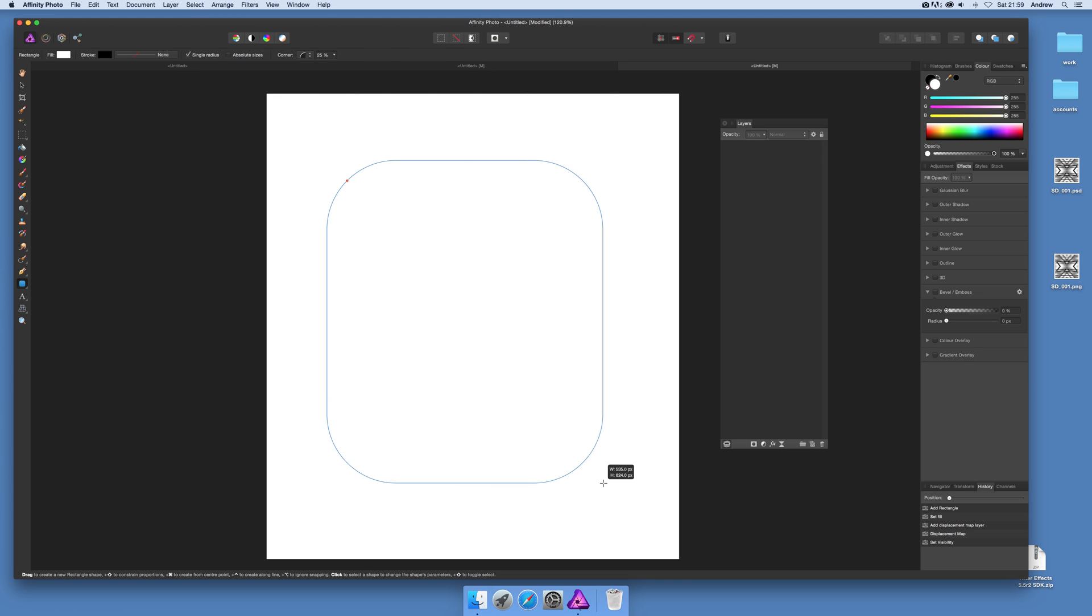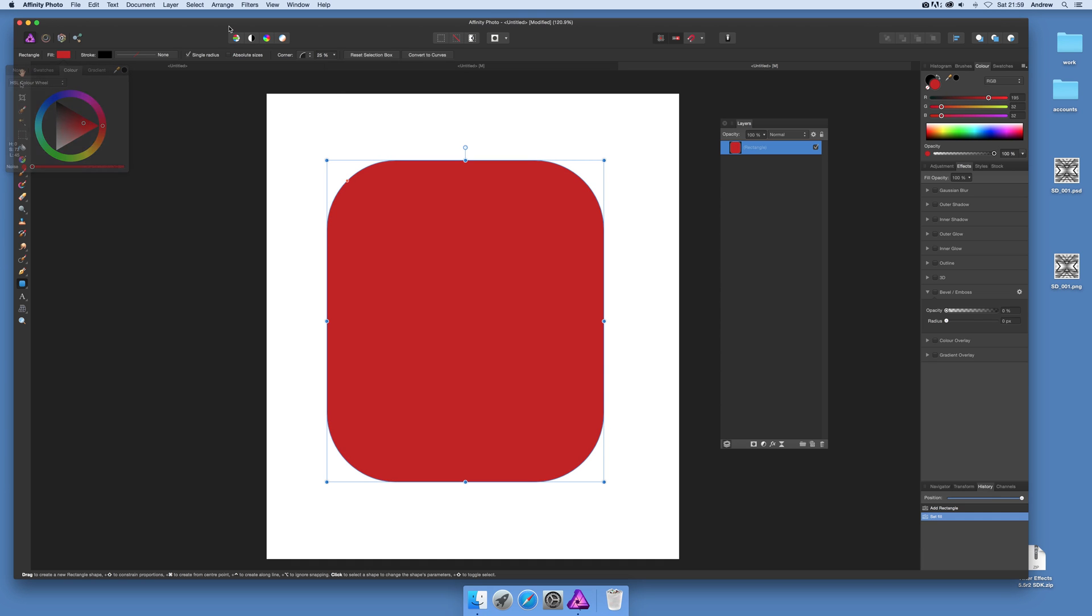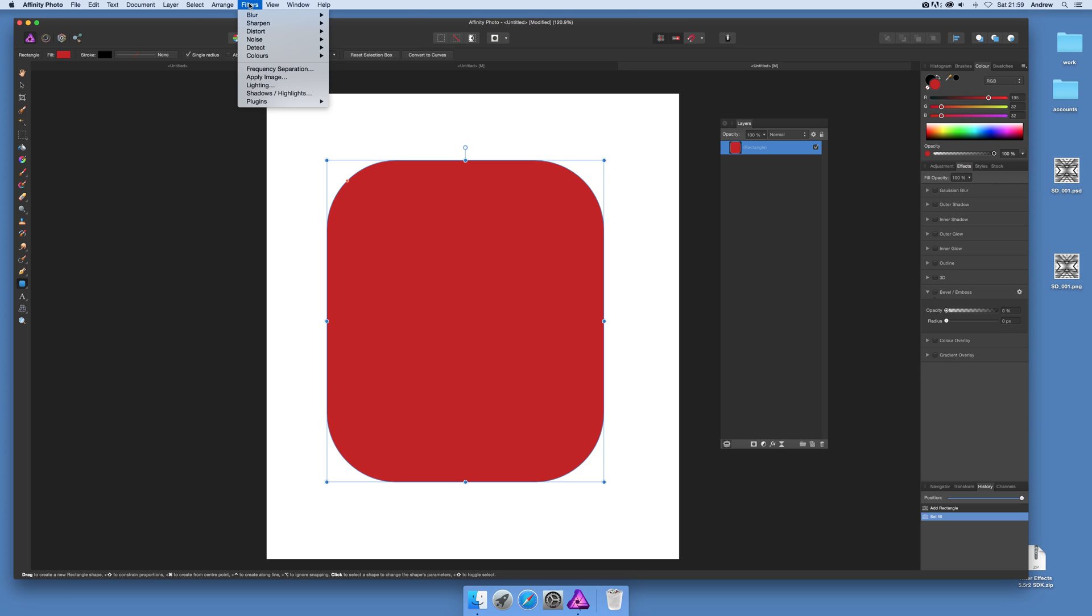I'm just going to create a very basic fill. I could be using a photo or some other object in Affinity Photo. Now what you need to do is use the filters and distort displace.